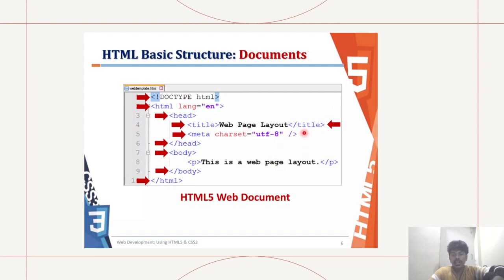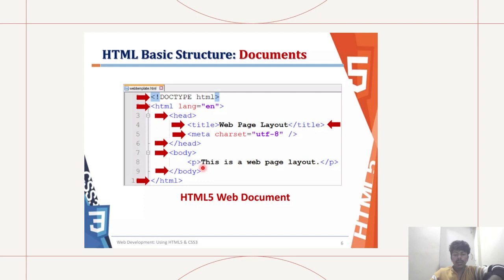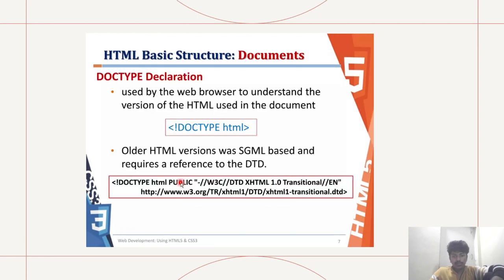That would be the body part and empty tag. Next we are closing off the head tag, and then we open a body tag. In this, the paragraph would be, this is a web page layout, and we close off the paragraph tag, and then slash body.